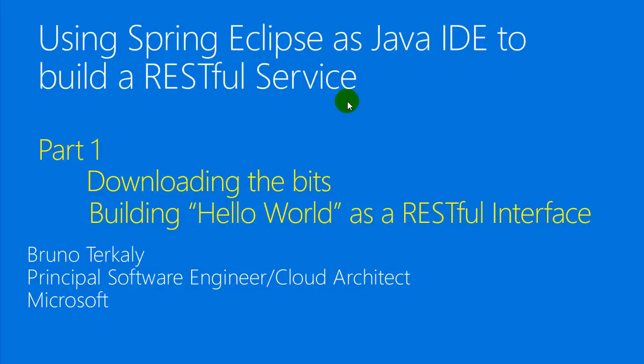This session is about using Spring Eclipse as a Java IDE to build a RESTful service. There are two parts here: downloading the bits for this product and then building out a hello world. Later we'll actually take this and containerize it and test it within a container.